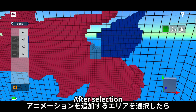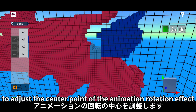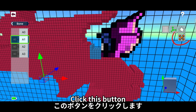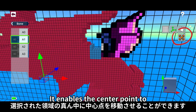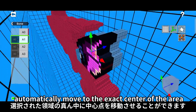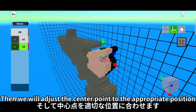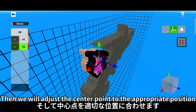After selection, click here to adjust the bone pivot editing point. To adjust the center point of the animation rotation effect, click this button — it enables the center point to automatically move to the exact center of the area. Then we will adjust the center point to the appropriate position.